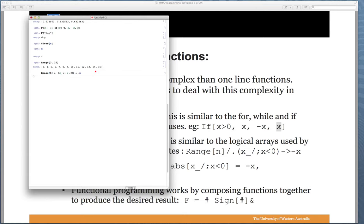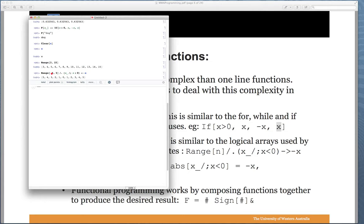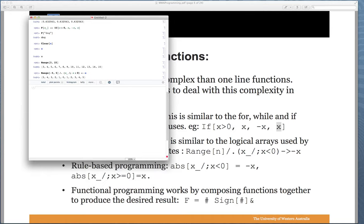Running Range[-5, 5] with that replacement rule: the negative numbers -5, -4, -3, -2, -1 all get replaced by their negatives, becoming 5, 4, 3, 2, 1, while the non-negative numbers remain unchanged. That's a way to use this kind of complicated replacement rule to achieve an absolute-value style result.